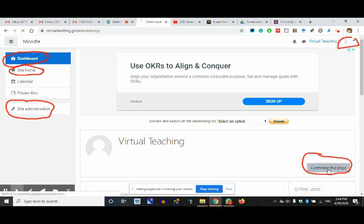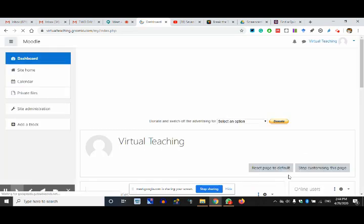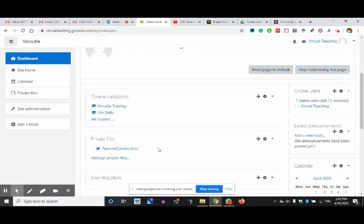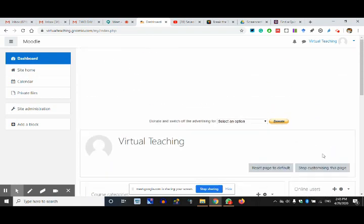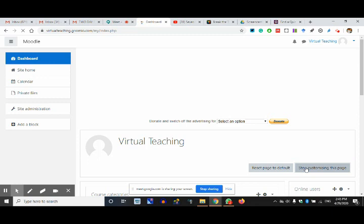You click on 'customize this page' and you get a new button called 'add block' once you open the editing. I've opened the editing and on the left-hand side there is a button called 'add a block.' I click on it and can add different blocks like course categories, course lists, announcements, or online users. I stop customizing because I've already customized it.